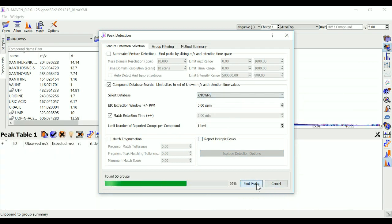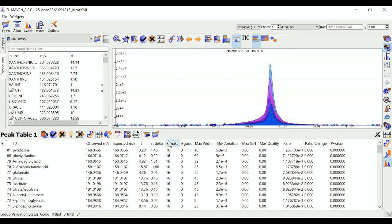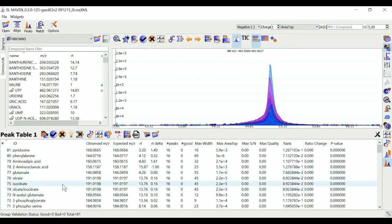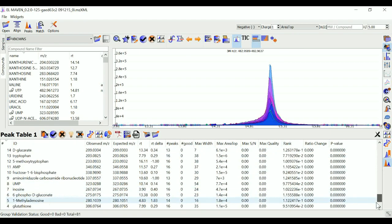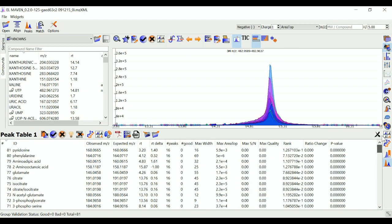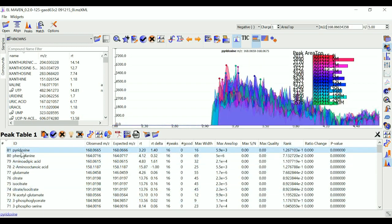These are the metabolites that Elmaven has detected for my samples. There are around 80 metabolites. I can go to each, click on each metabolite here and assess their EICs in this window.